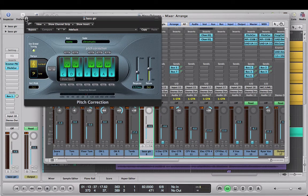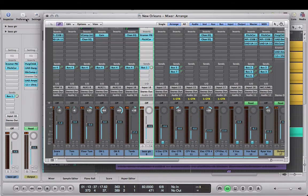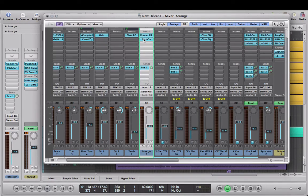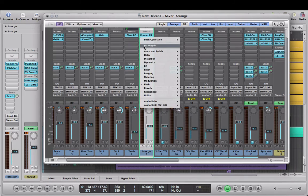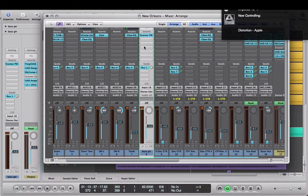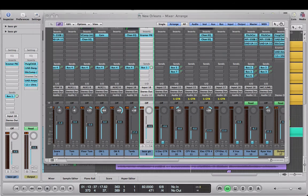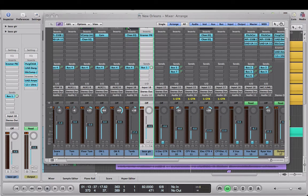Before I finish the mix, I'm obviously going to want to take off that pitch correction plugin because I don't want pitch correction going on on my bass guitar.